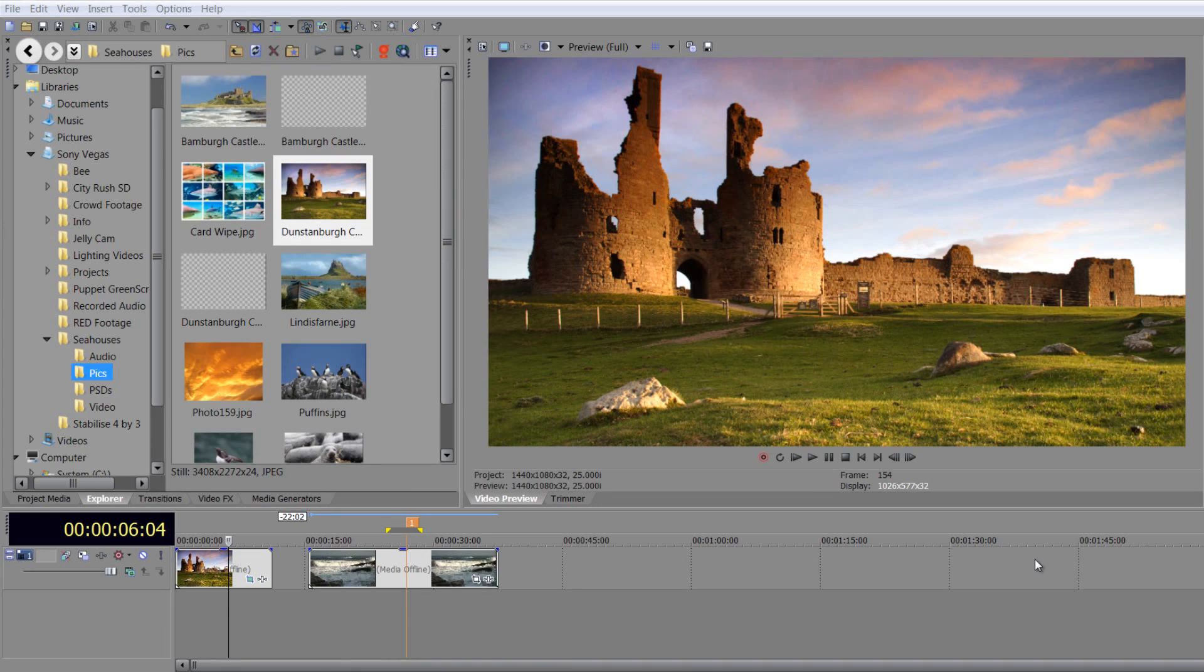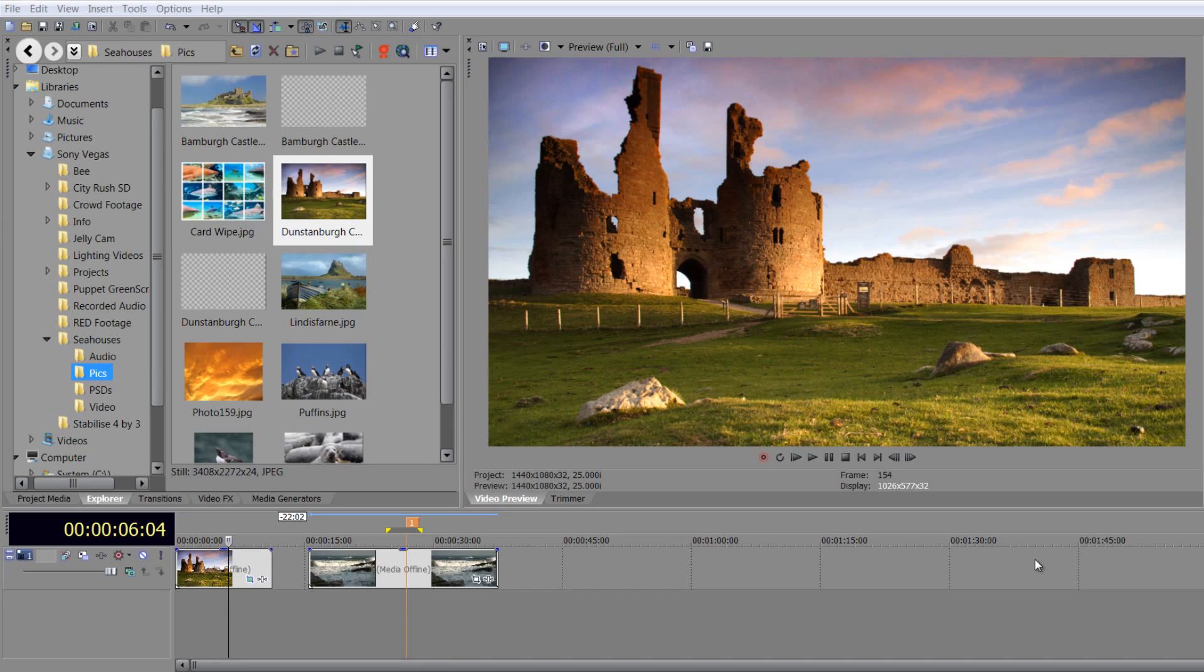We're just going to have a brief talk about stylizing images and video events on your timeline. There are not a huge amount of effects that are native to Sony Vegas that allow us to stylize.